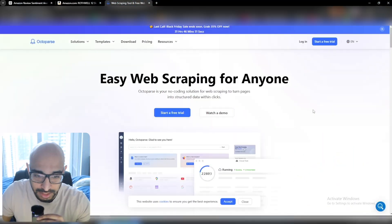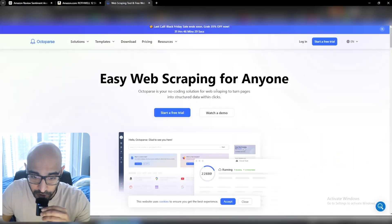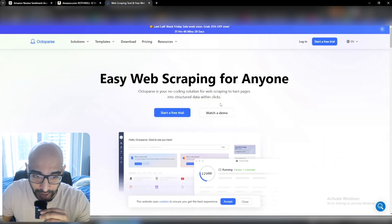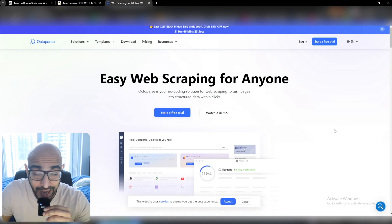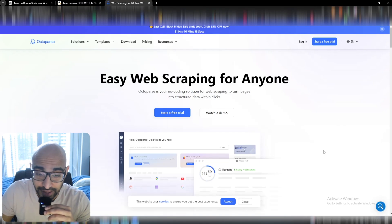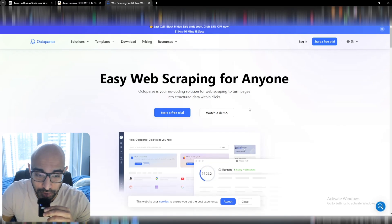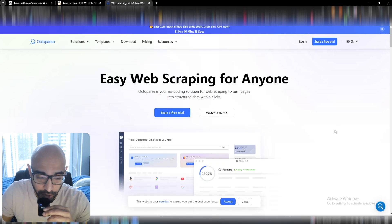If we go to octoparse.com, this is what it looks like. It's an easy web scraping tool for anyone to use and it doesn't require any coding. Basically all you really have to do is link the product listing URL into the software and it'll do all the work for you.